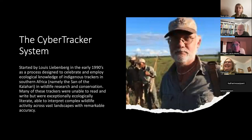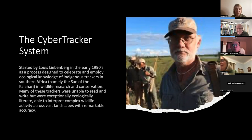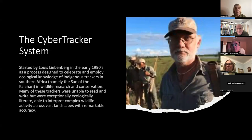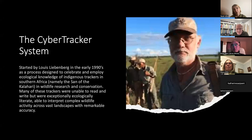Track and sign identification covers footprint analysis, scats, feeding signs, beds, and all those signs that animals, birds, and insects leave behind. There's also trailing — picking up that trail of sign and hopefully leading to an encounter with an animal. Louis came up with a clever way of testing people: you get penalized more for getting easy questions wrong than hard ones.